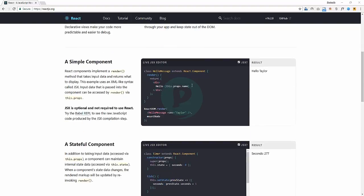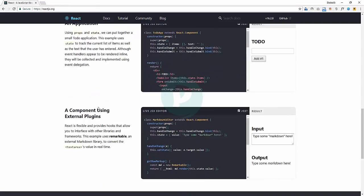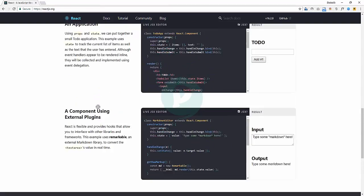There's a simple component example — a React component implements a render method that takes input data and returns what to display. This is how basic React works. You can see there's a hello message, we're applying that hello message to a div, and returning this div to the specific component when the component has been called. There are also stateful components and other kinds of things we'll be talking about inside React.